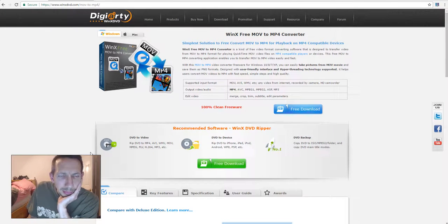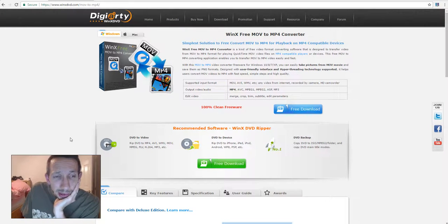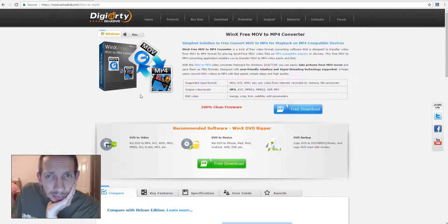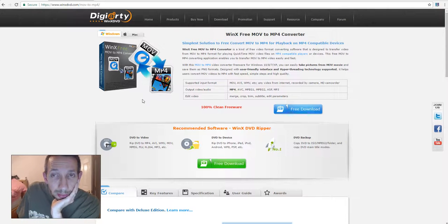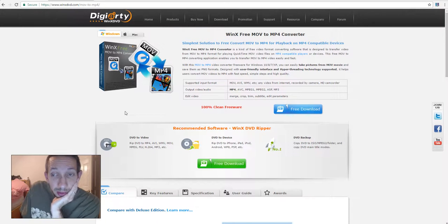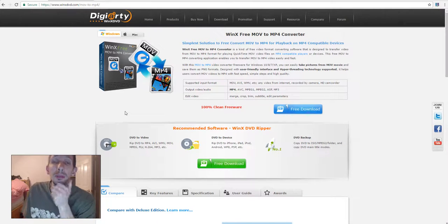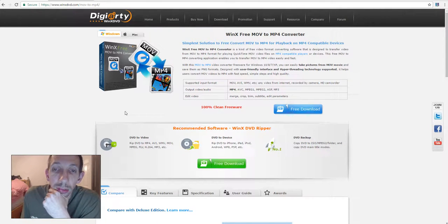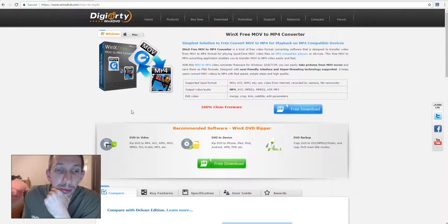Okay, welcome back everyone. Trying to find a free MOV to MP4 converter or some kind of MOV to a format that'll upload to YouTube converter.